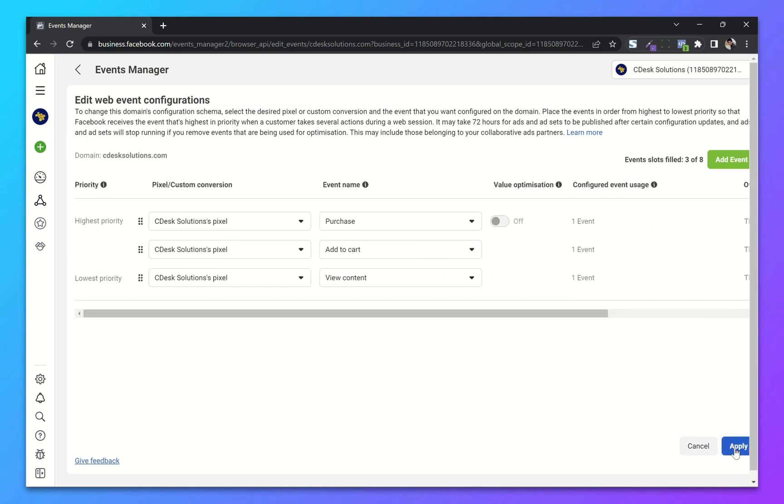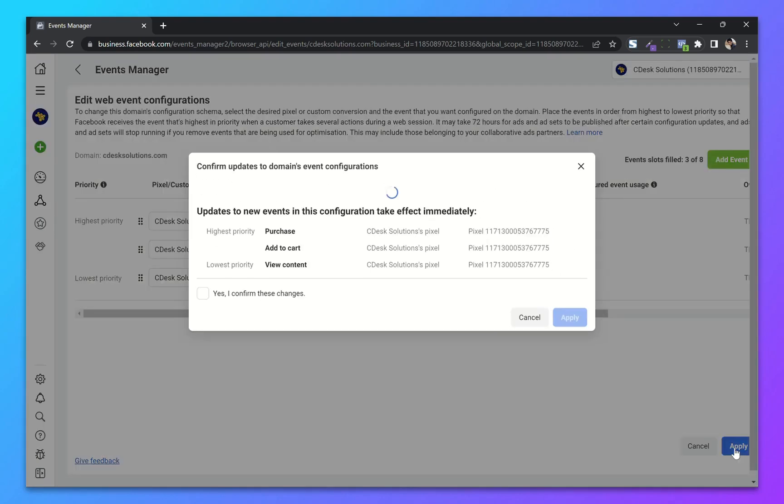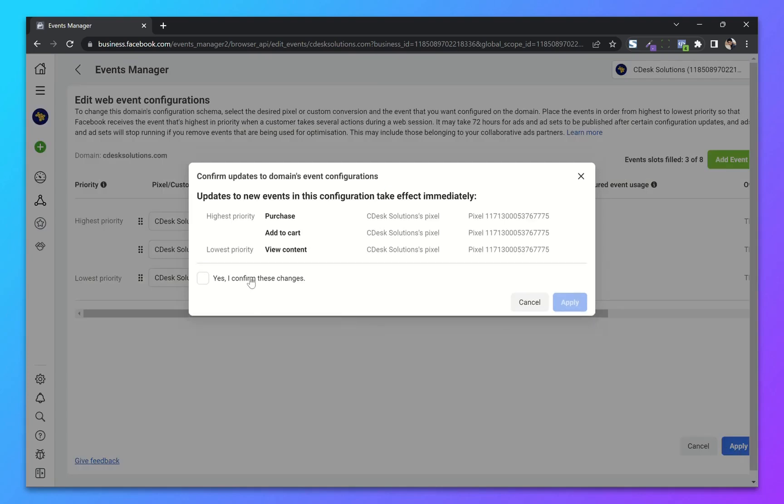Now apply. Confirm the changes and apply.